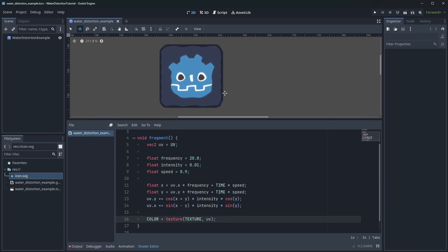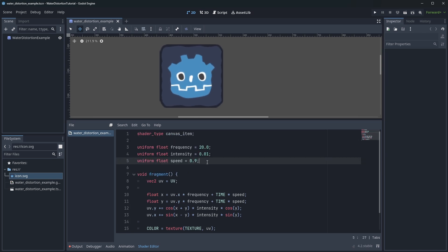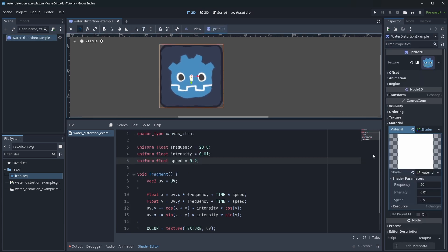One last thing we haven't done is change these to uniform variables instead so they can be changed in the editor instead. And that's some simple water distortion.